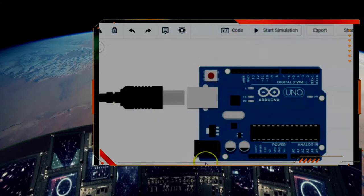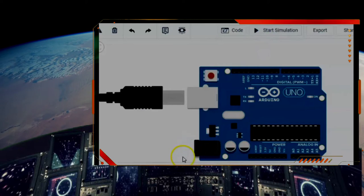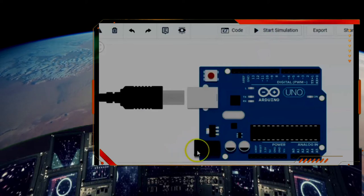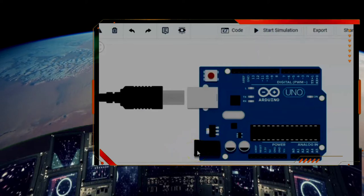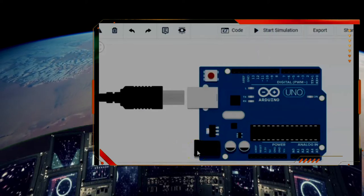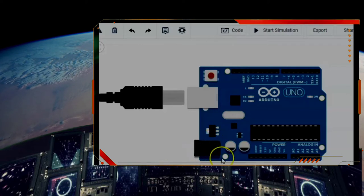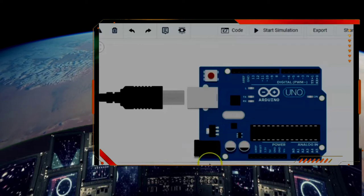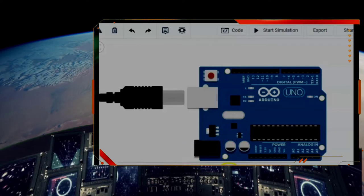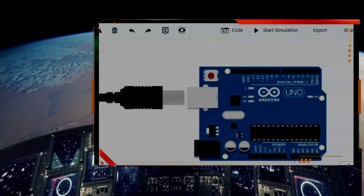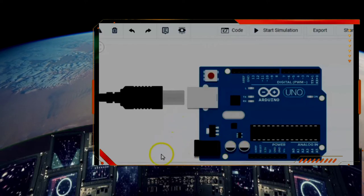Now there are other ways to power it. There is also this jack that you could use to plug in a 9-volt to 12-volt power source. This is a regulated jack, so the computer will reduce this down to 5 volts that it needs.